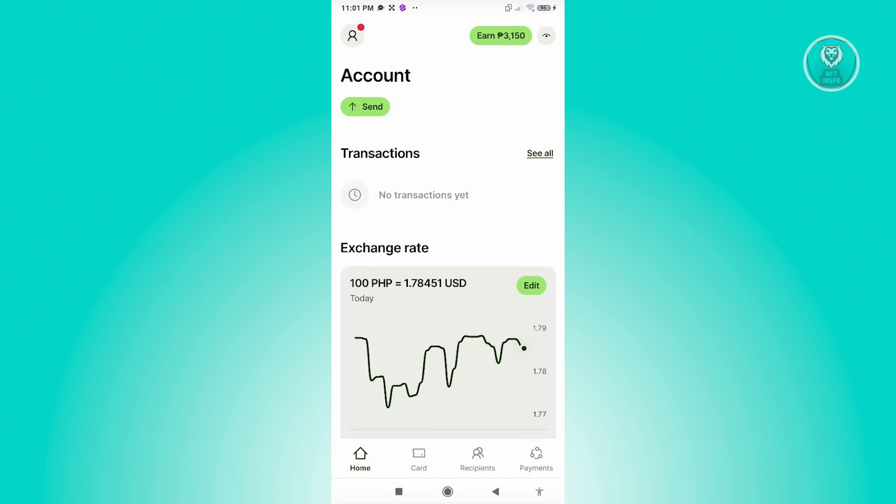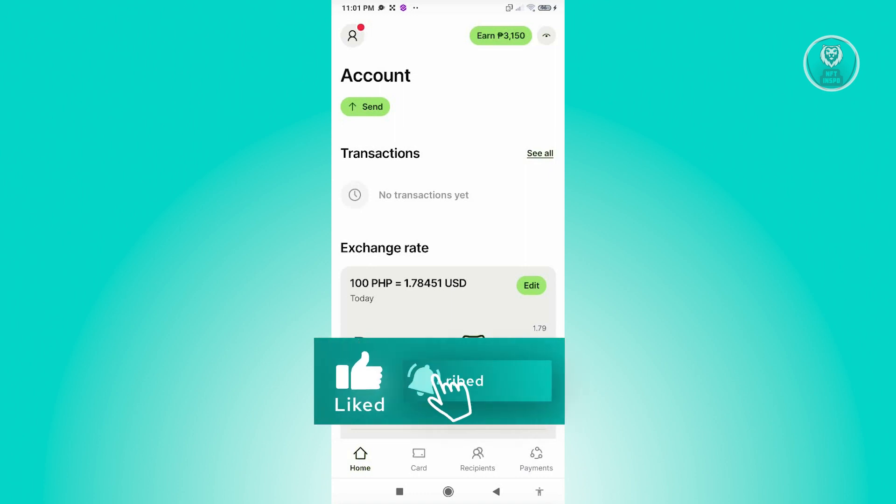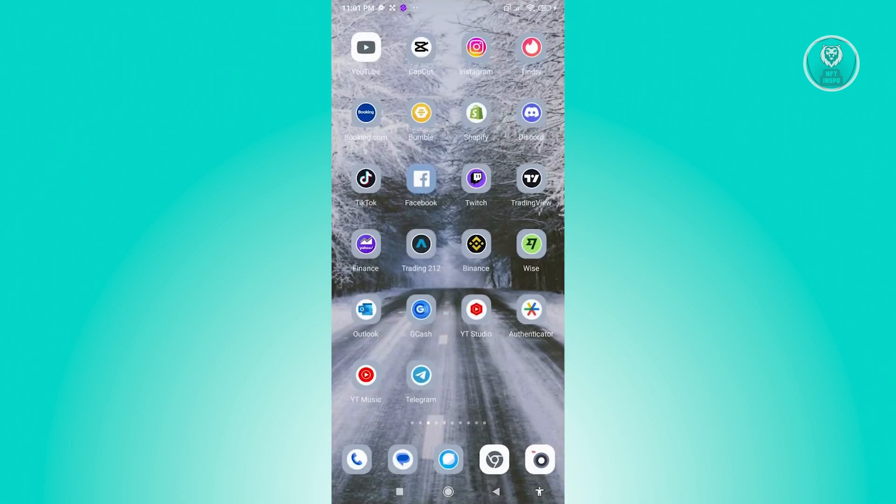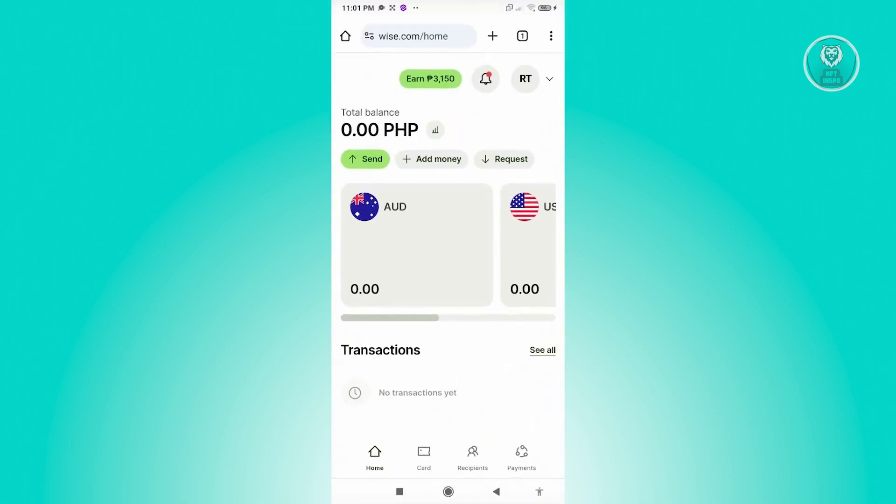So what we need to do here is we need to access the web version or the website version of our Wise account. In this case, let's go ahead and exit that, go ahead and open up any browser here, go to wise.com, and log in to our account.